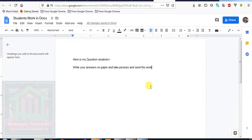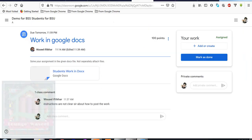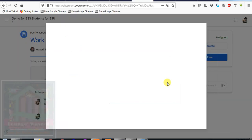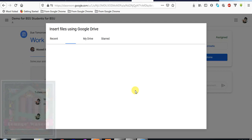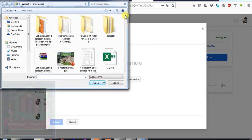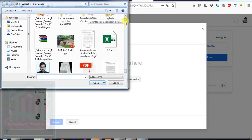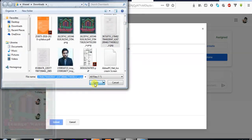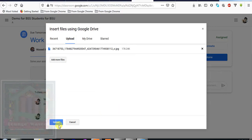Now where to attach the pictures? In this assignment there is add or create. So you will add the file here. For example, this is my homework, this picture, and upload it.